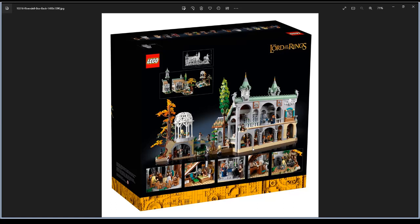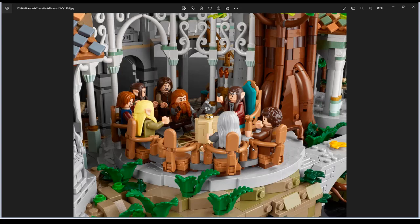So we have the Fellowship of the Ring trying to destroy the ring. Of course we get the ring, that's really nice. I see many nice details here and everything like this.